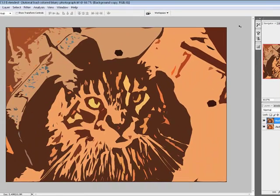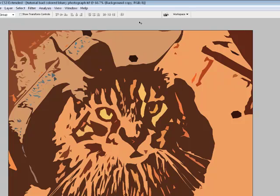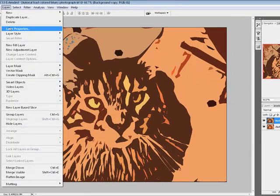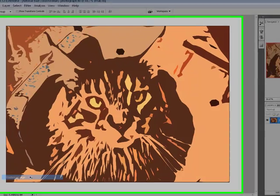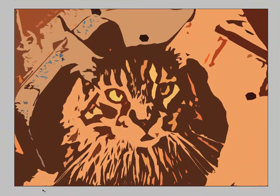And I really like how this looks. I do think it looks like a silk screen or block print design. And I'm going to go to Layer, I'm going to go to Flatten Image. And there's my final project.